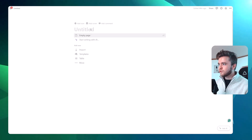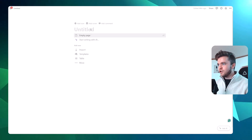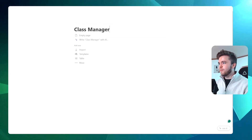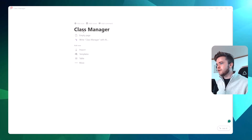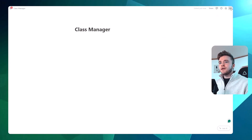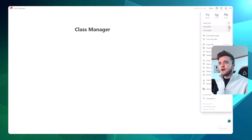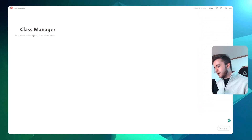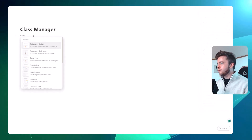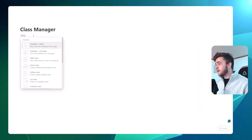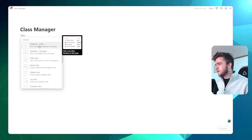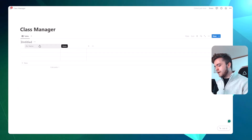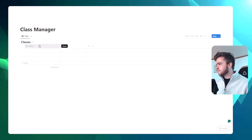We're going to start by creating a new page and giving it a title — classroom manager or class manager. Let's make it full width. I'm going to start by creating our first database. We're going to go to slash database and click on inline. And here we can call this 'classes'.